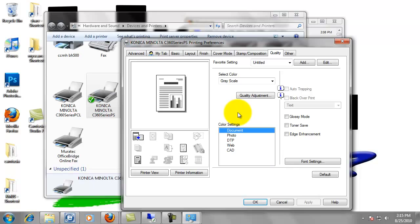Otherwise, even if you print black and white and it's on auto color, it's going to print it in color and count it as color even though it looks black and white. So that's a default setting that we want to change for sure.